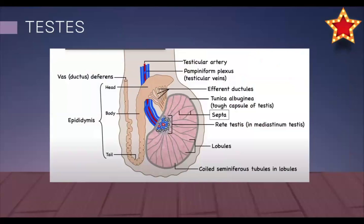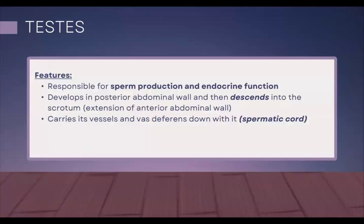The rete testis, also known as the mediastinum testis, is collecting everything from the seminiferous tubules in each and every lobule and then passing it on into the efferent ductules. Besides sperm production, the testes also have an endocrine function. The testes must be outside the body in the scrotum — they are essentially formed in the posterior abdominal wall and descend into the scrotum to provide a temperature suitable for spermatogenesis. As the testes descend, they carry their vessels and vas deferens down with them in a structure known as the spermatic cord.